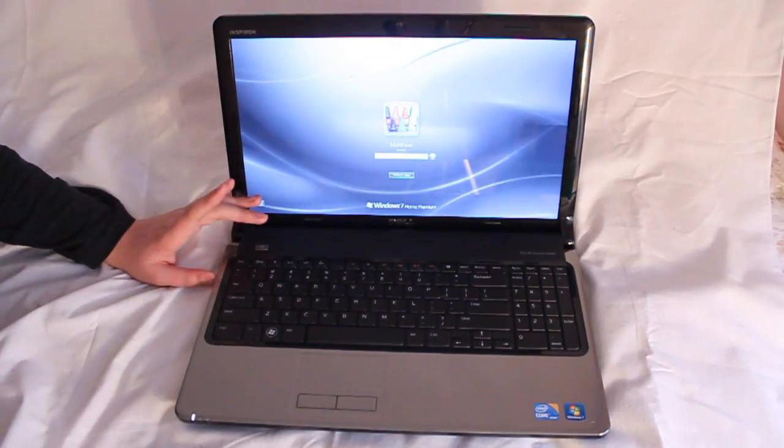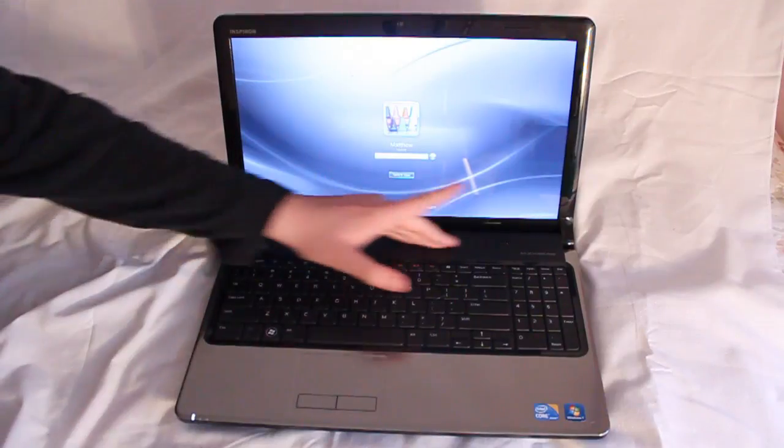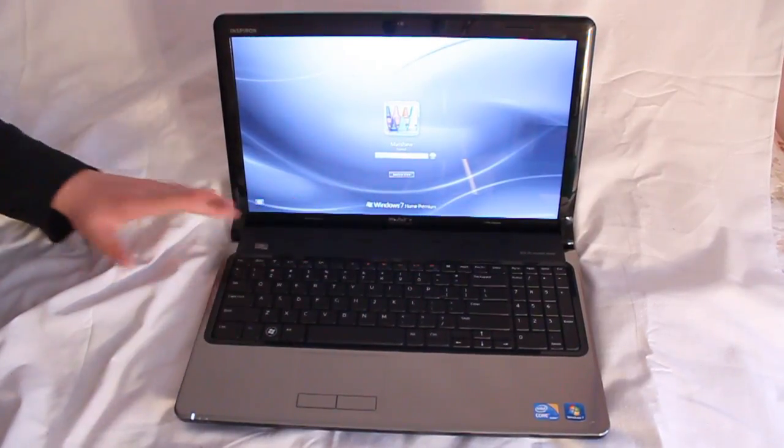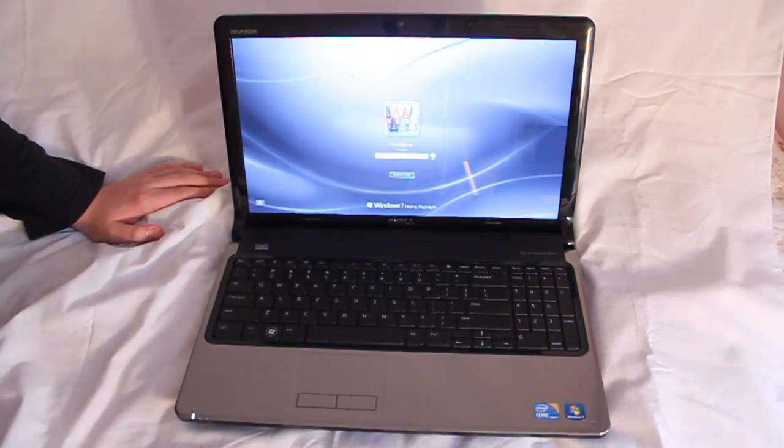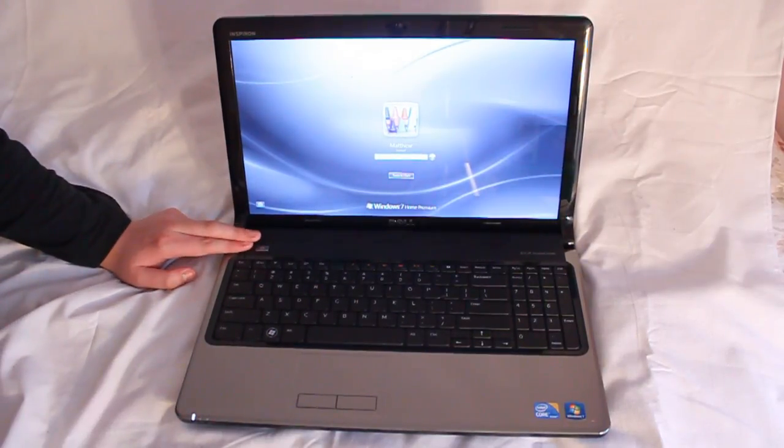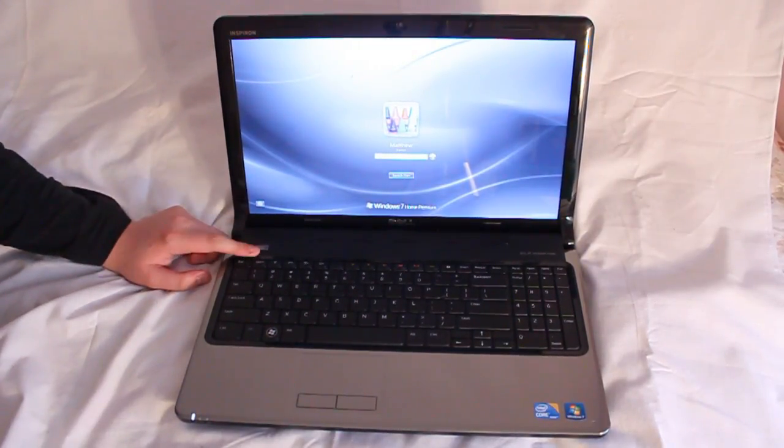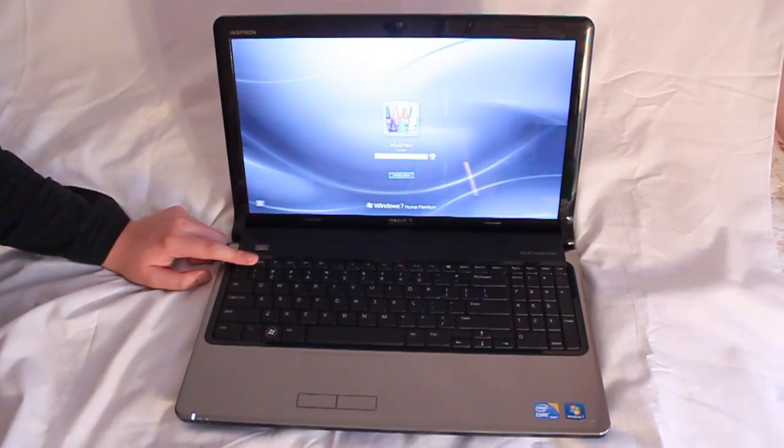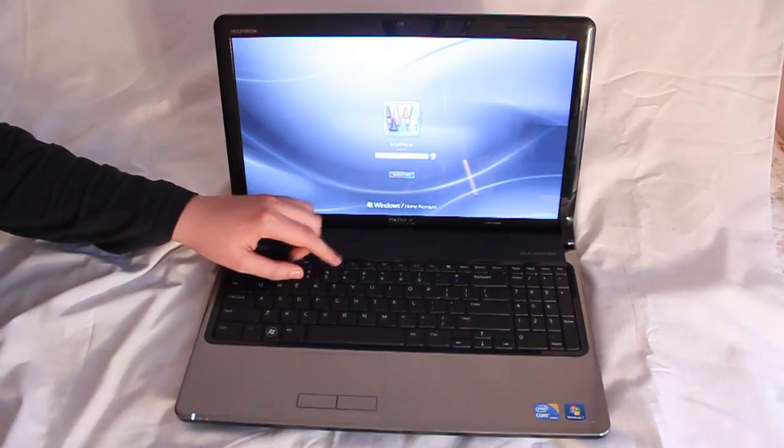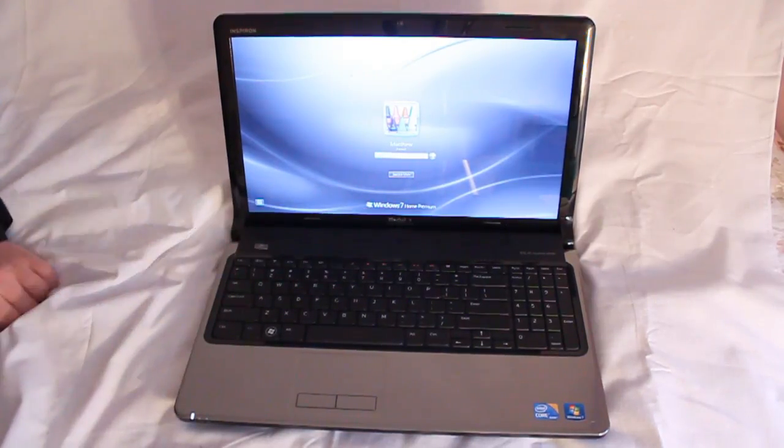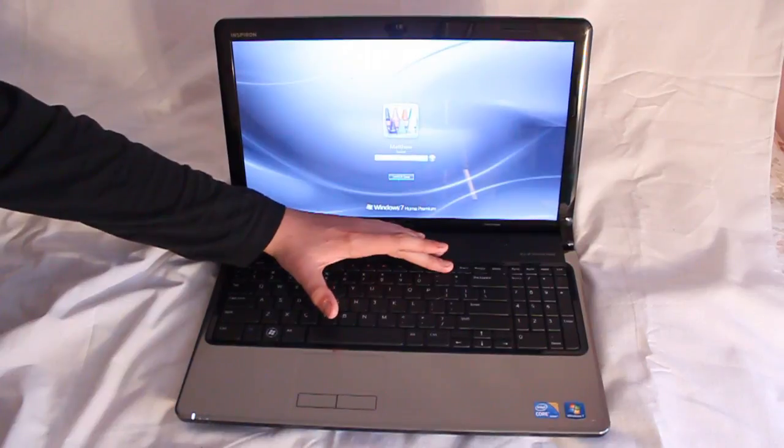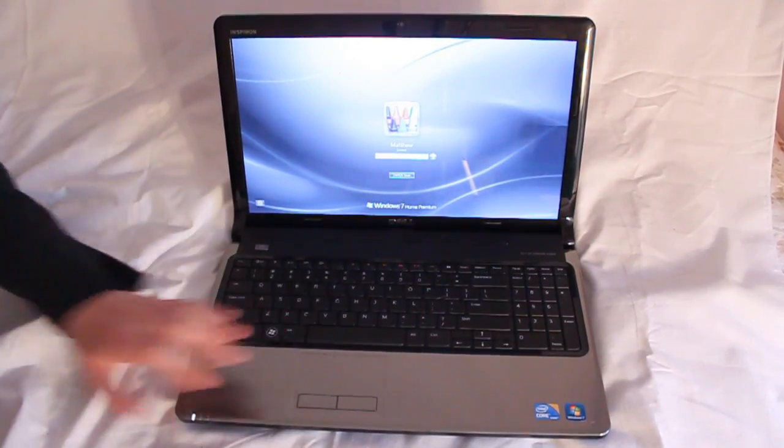One thing I really like about this laptop is it does not have any multimedia keys up here. Those things are just completely ugly and they don't even work half of the time. They've been replaced with a singular power button, and all the function keys have been put on through the F1 through F5 and then the F7 through the F11, with another button up here to enable and disable the trackpad.